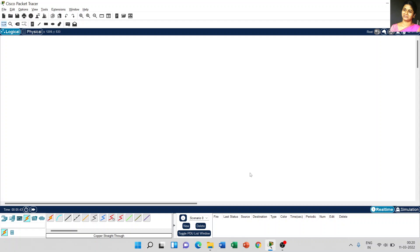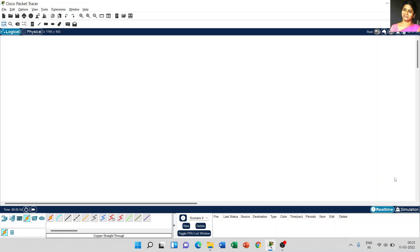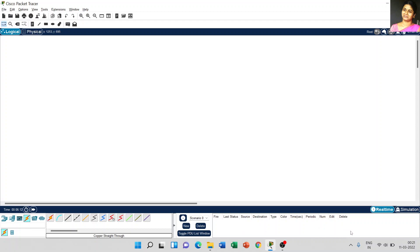And coming to the bottom right side, here it shows the fire, lost status, source destination, what kind of connections we are creating in the screen. When you try to simulate the connections, immediately it will show source, the source destination, what kind of network type we are using, the color, time it has taken, and we can edit, delete - all the things will appear in this bottom right side.